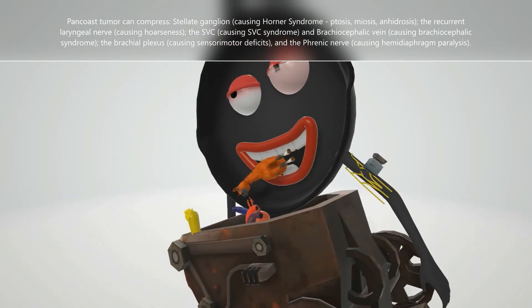Take a look at the brachial plexus — it's being compressed. A Pancoast tumor can compress the brachial plexus, and the person will experience sensory and motor deficits. For example, they may have weakness, numbness, and tingling in the arm, and may also experience shoulder pain.